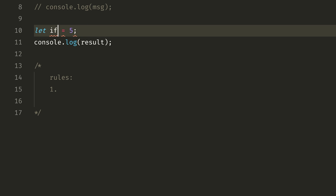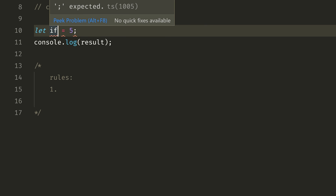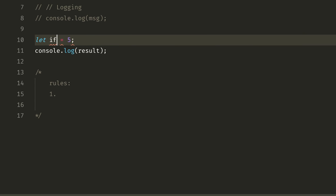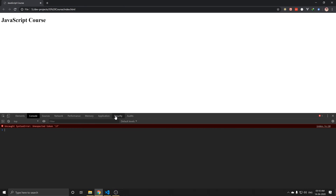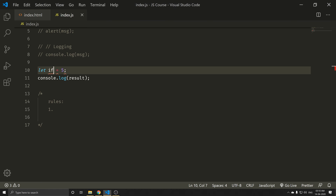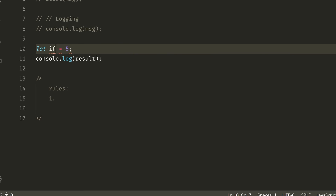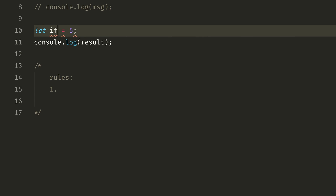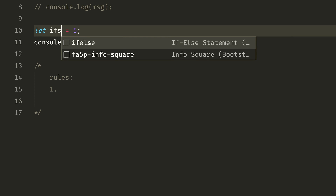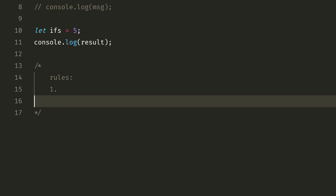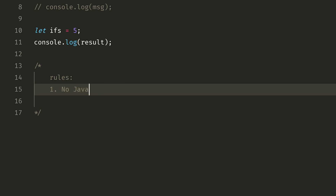If you try to save using if as a variable name and refresh, you will see an error — because if is a keyword. So the first rule is: no JavaScript keyword names. That is our first rule.